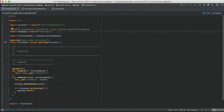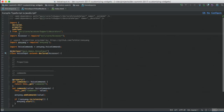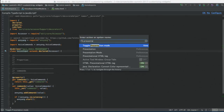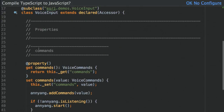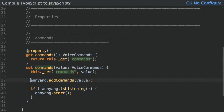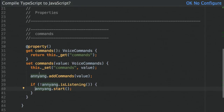First, I'll show the mixin itself. I'm creating a class called VoiceInput that extends Accessor — to leverage the same property definition approach as the API. I'm defining a commands property with a getter and setter. Whenever the setter is called with a set of voice commands, I call the Annyang library to register them and start it if not yet activated. That's essentially the mixin itself.